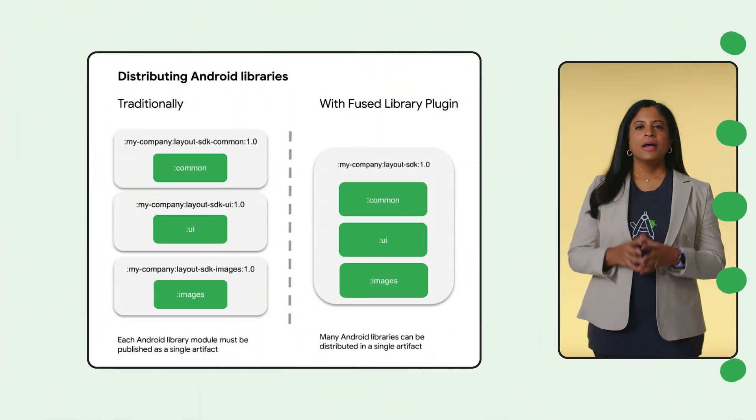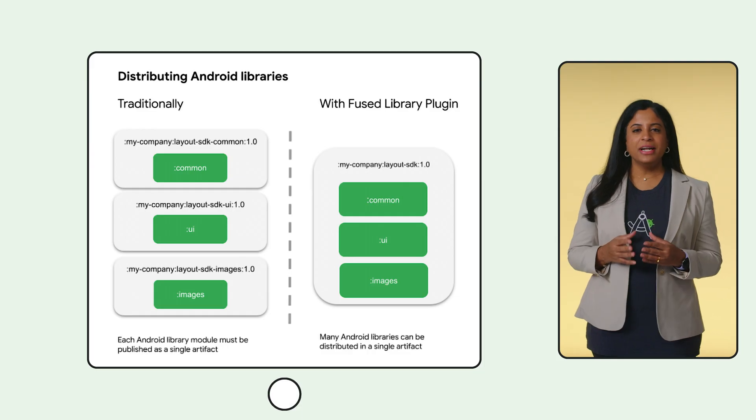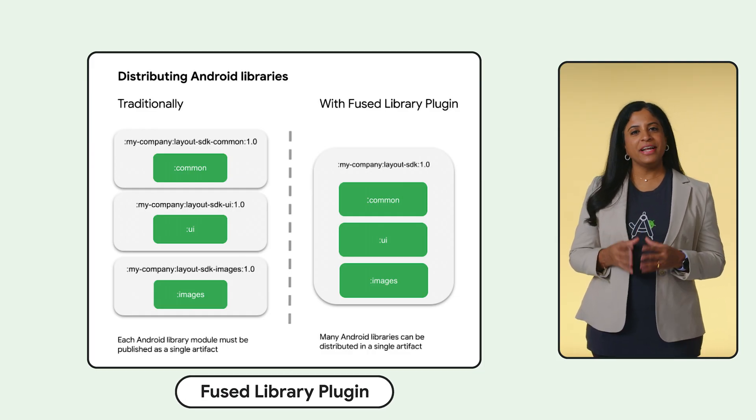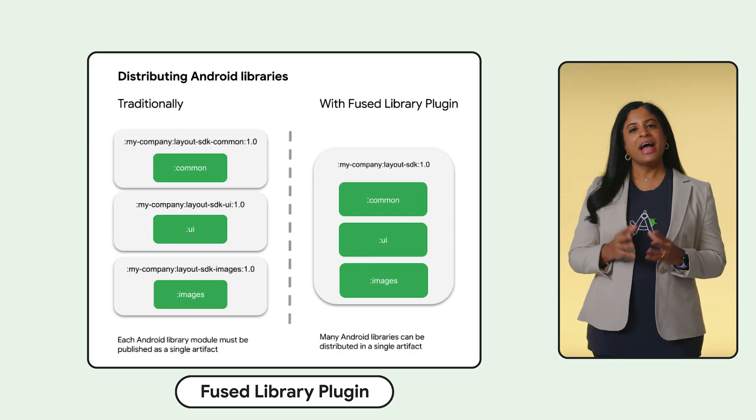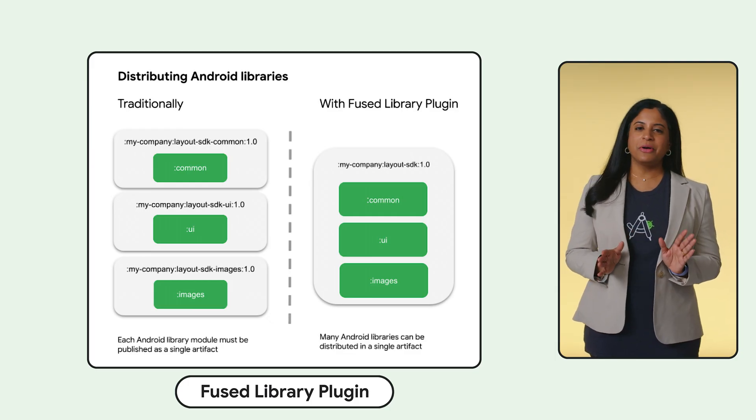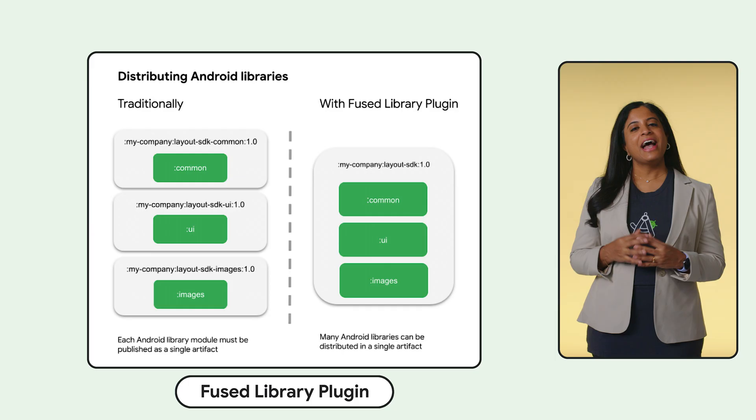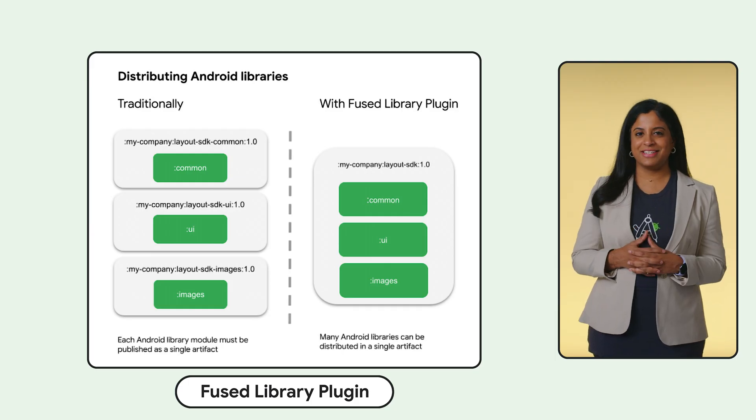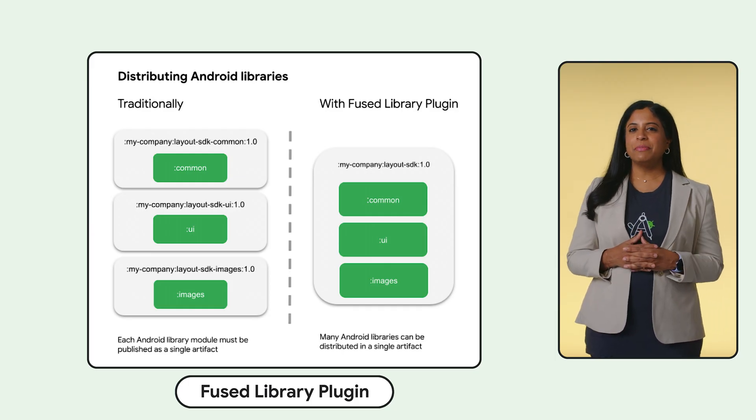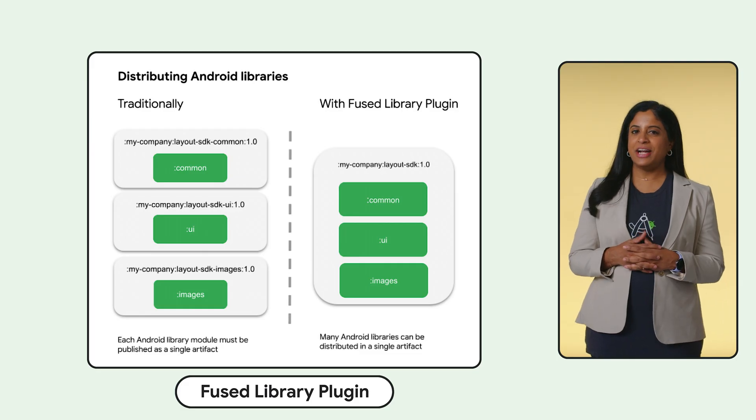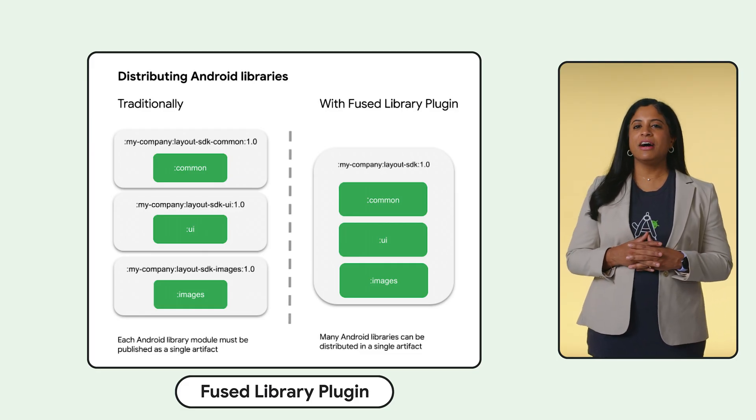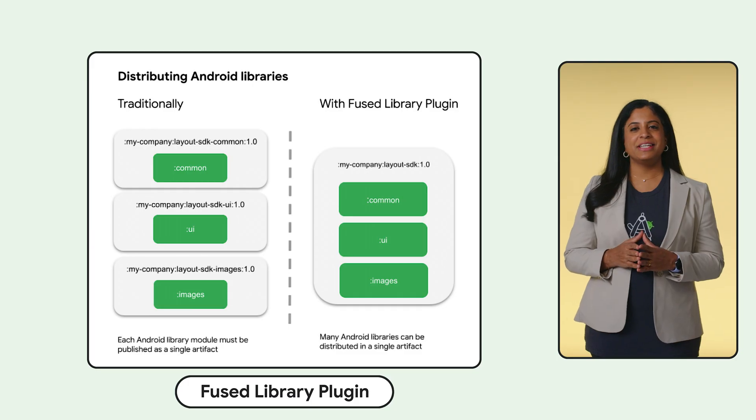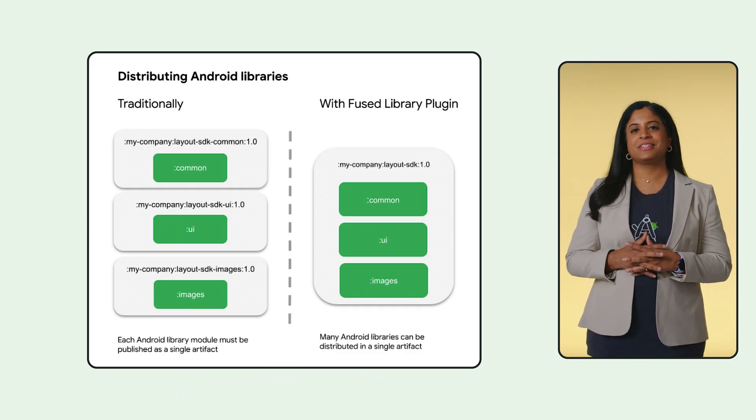With the new Fused Library plugin bundled with AGP 9.0, you can finally modularize your internal projects code and resources without requiring your users to add a dozen dependencies and exposing your project's architecture. Fused Library merges multiple libraries into a single Android library, AAR, giving you clean architecture for published libraries and a simple one-line integration for your users.